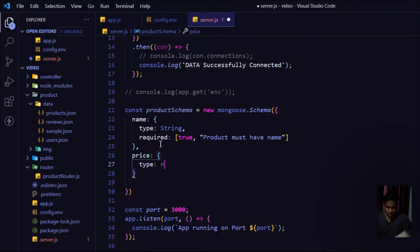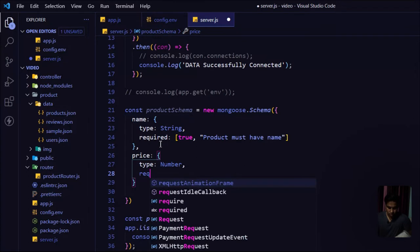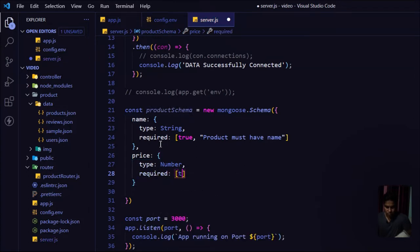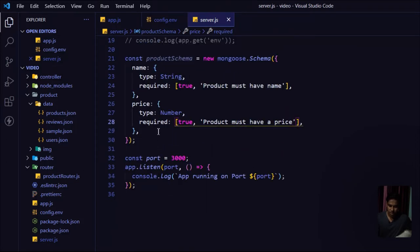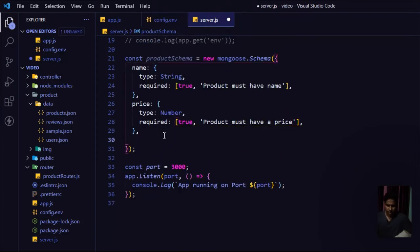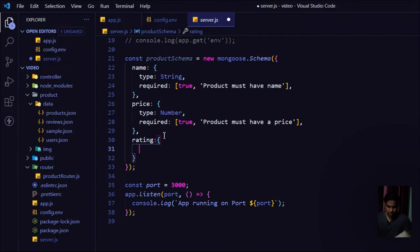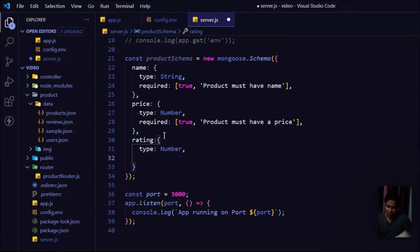The second field is `price`, type Number, also required with message 'Product must have a price'. The third field is `rating`, type Number, with a default value of 4.5. If the user doesn't provide a rating I'll set the default to 4.5; if they do provide one, that value will be used.